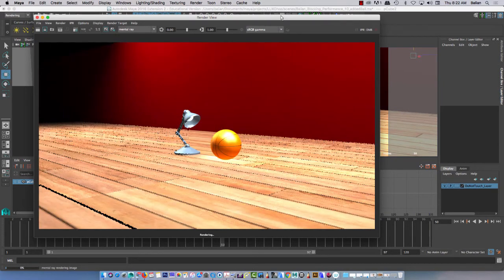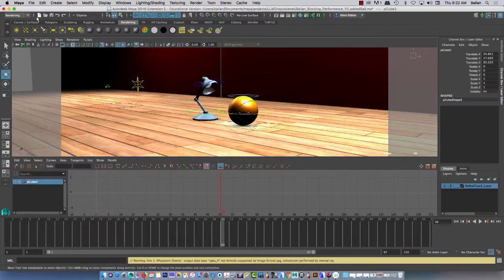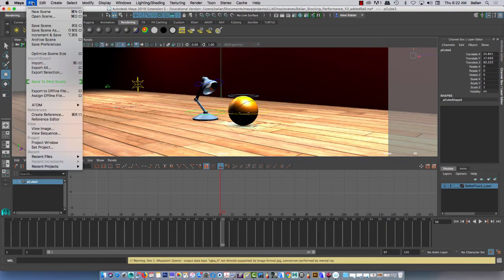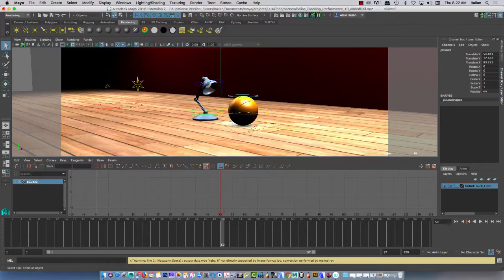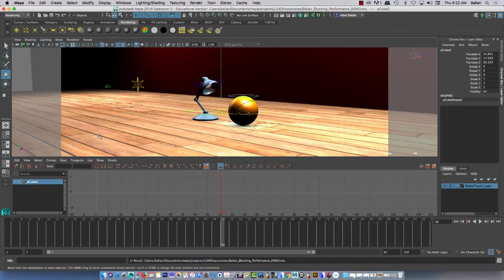I may have to pause this or reduce my resolution. I'm going to escape out of this. Let me just do a new save here — save scene as. Let's hope I'm in the right folder. All right, let's just do a demo here. Demo.